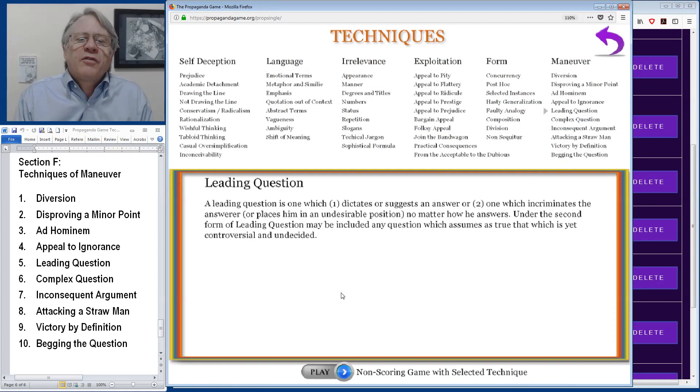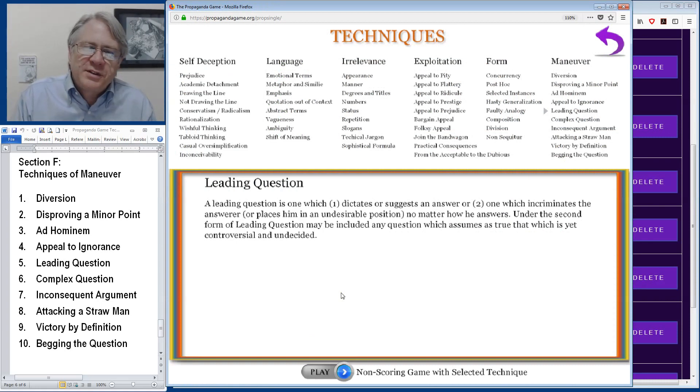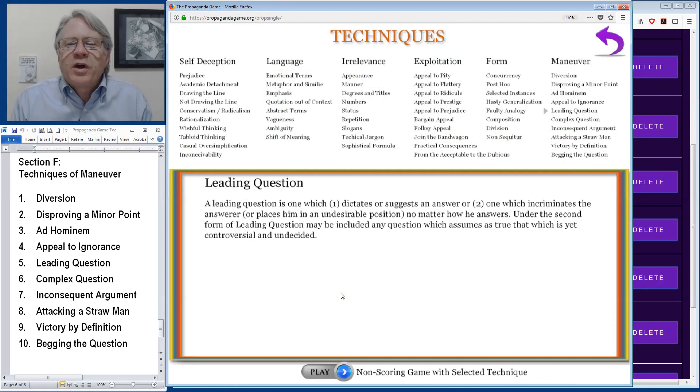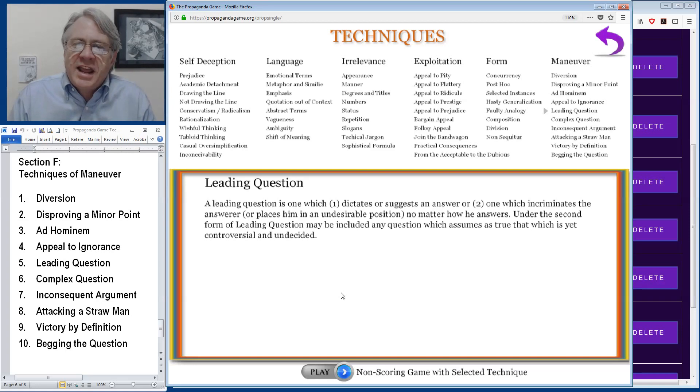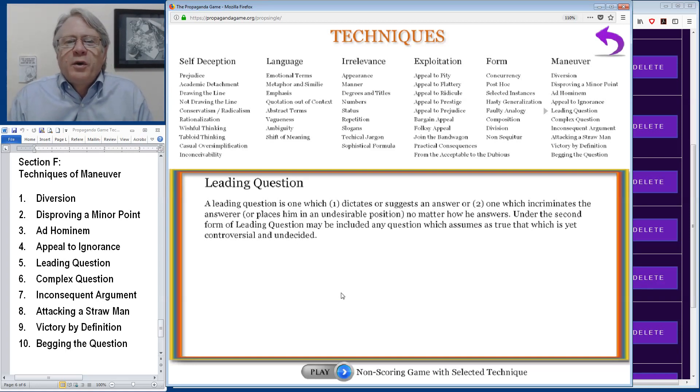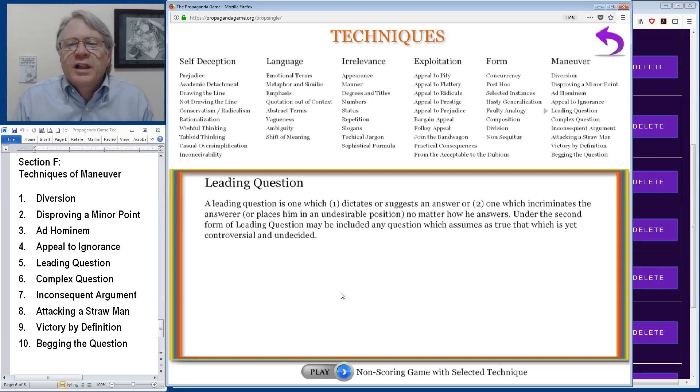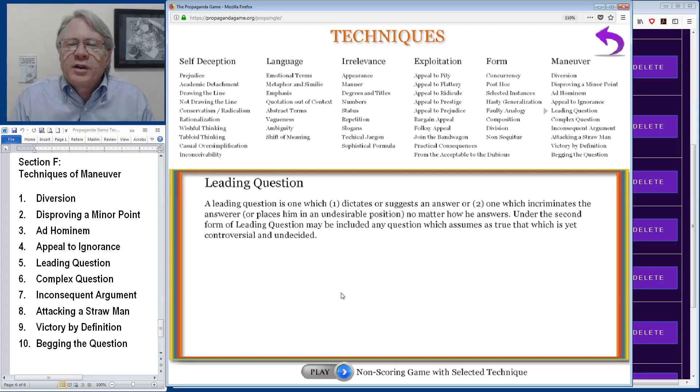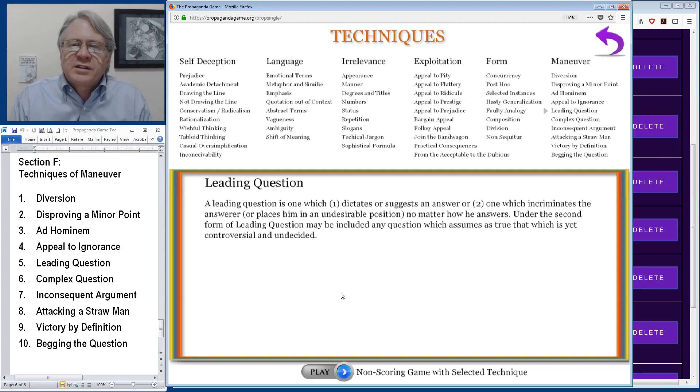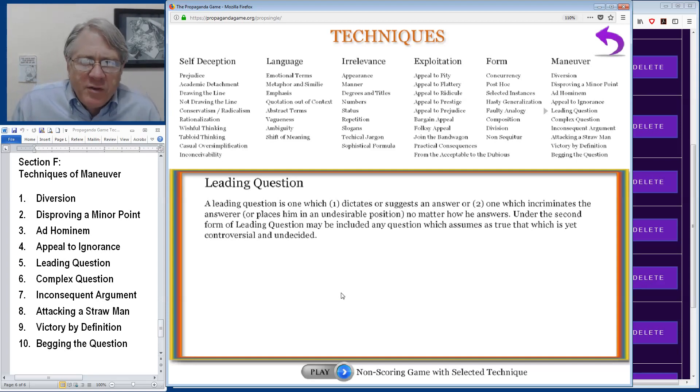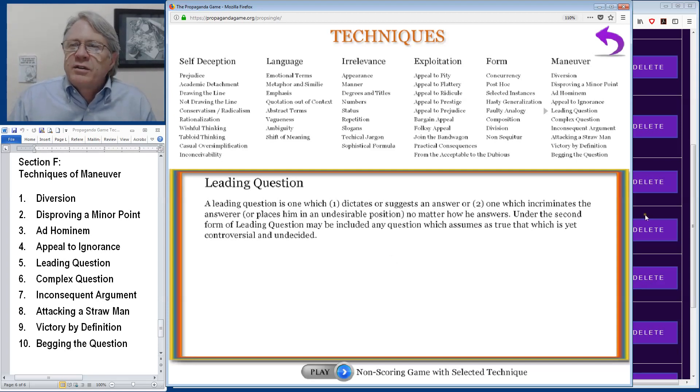Leading questions are often employed in courtroom scenes. A leading question is one that dictates or suggests an answer or one that will incriminate the answer regardless of how it's answered. The classic legal quandary would be as if a lawyer asked someone, have you stopped beating your wife yet? It doesn't matter how they answer it, they're guilty in either case.